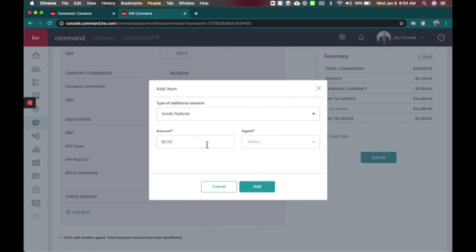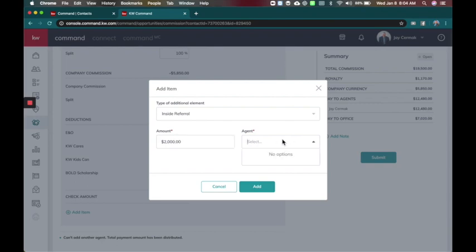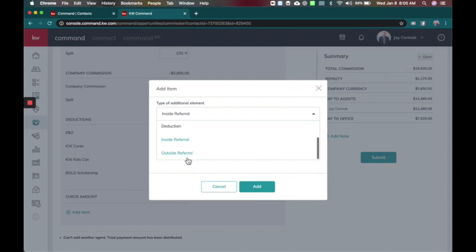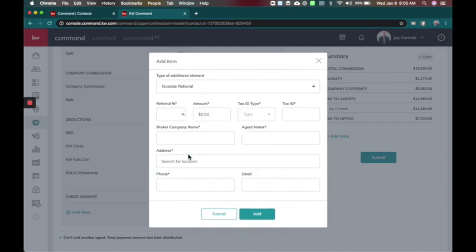This will search through Keller Williams to find an inside referral. So if I had a, let's just say a $2,000 referral, this will work for the market center specifically. So I'm in Fort Lauderdale so I will give it to Dave Gervais and there he is. So this is cool to look at internal referrals and you can add that.